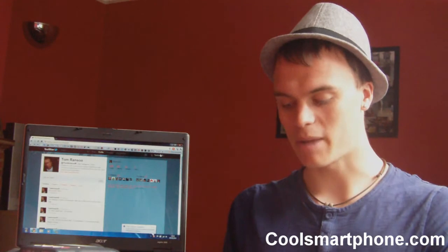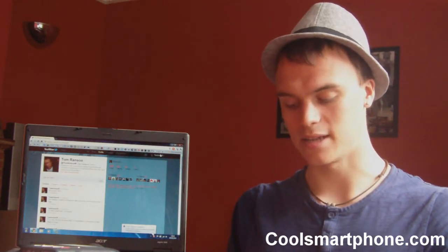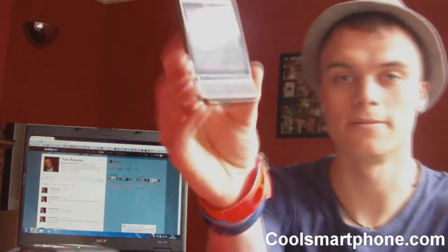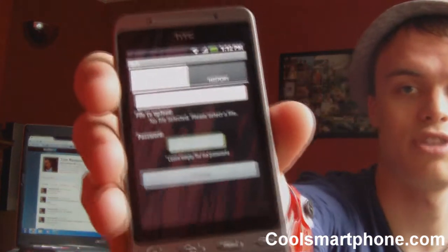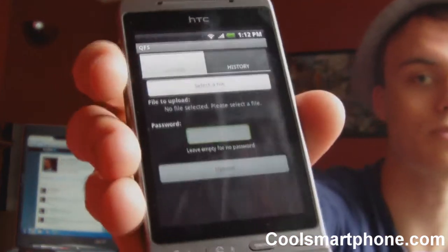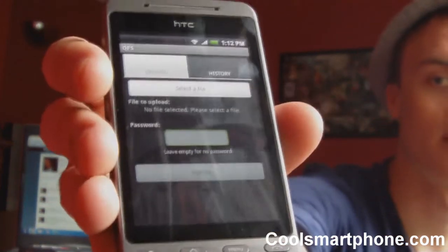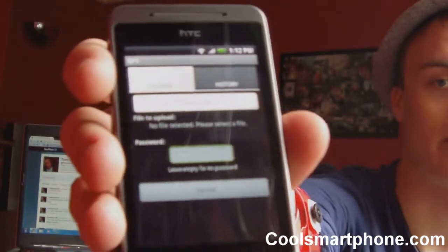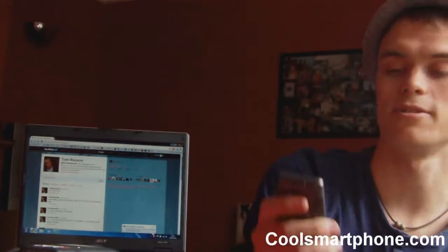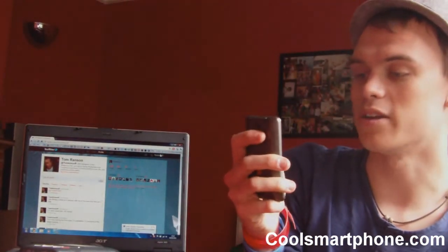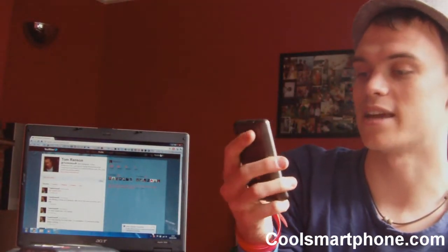So, you open it up on your phone, and as you'll remember, it's extremely simple. You have the select file button and then an upload button, and you can put a password on there if you so choose. When you click select a file, you can complete the action using a variety of programs.